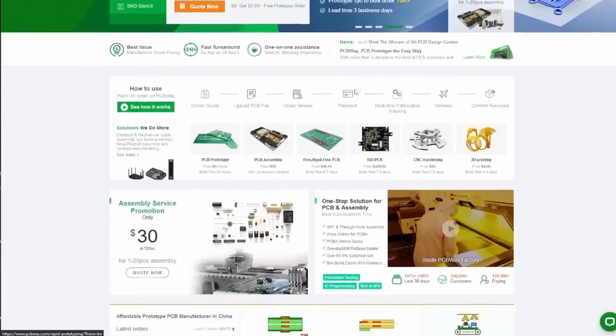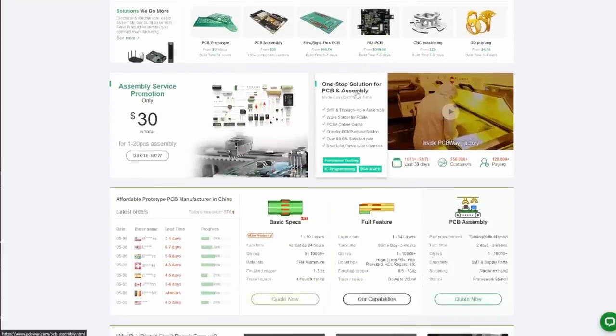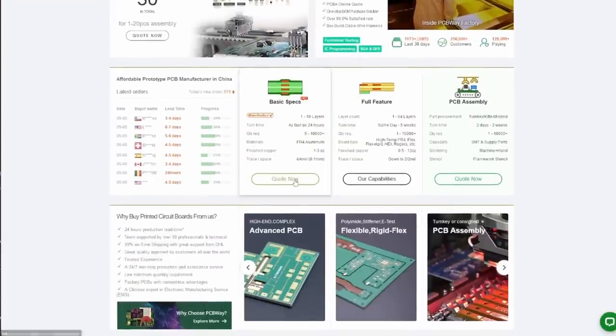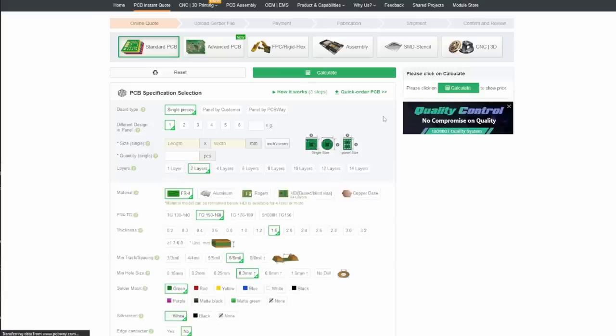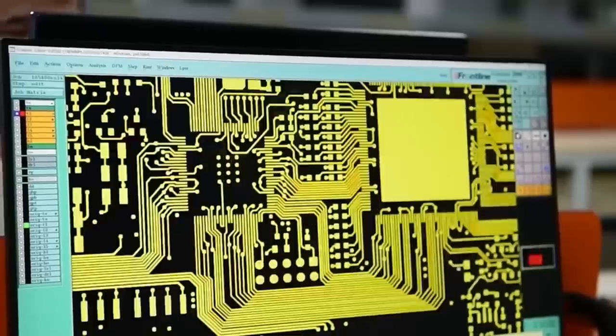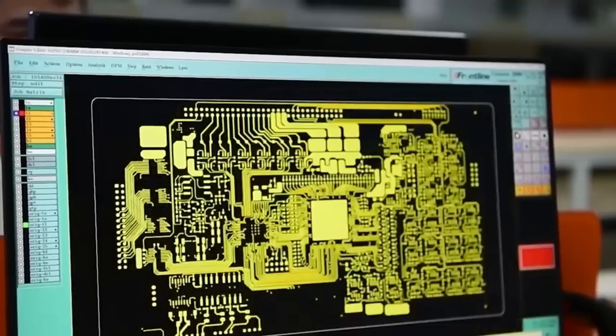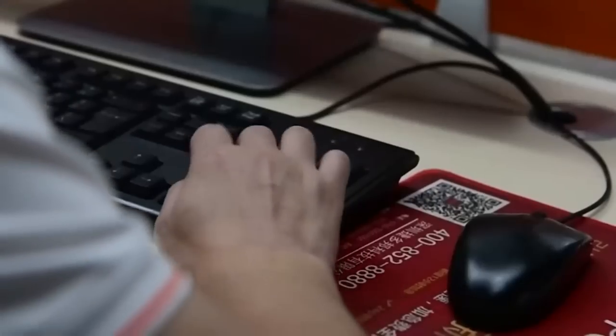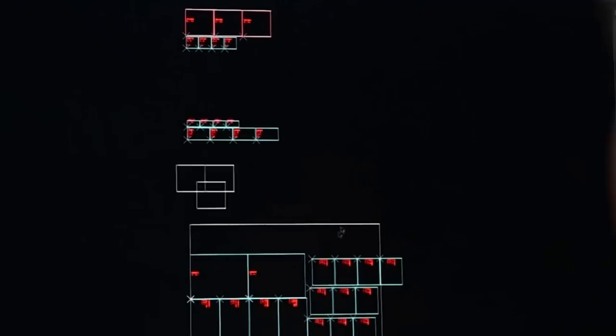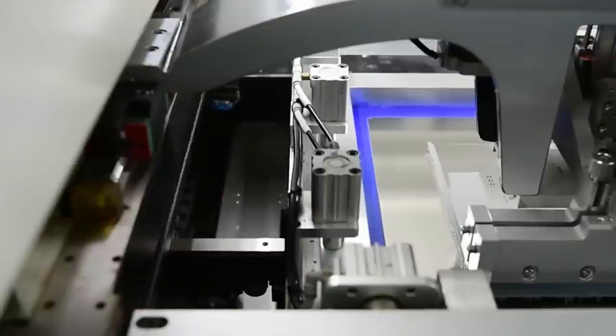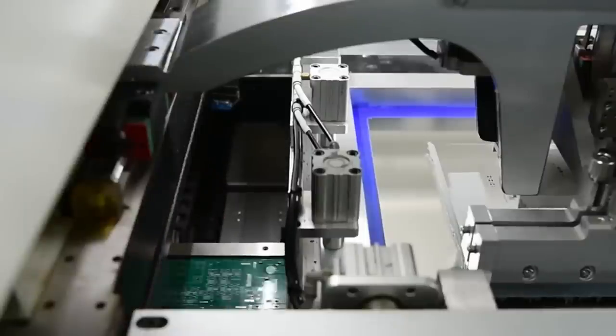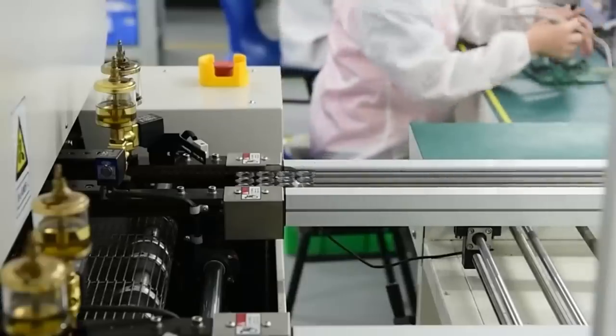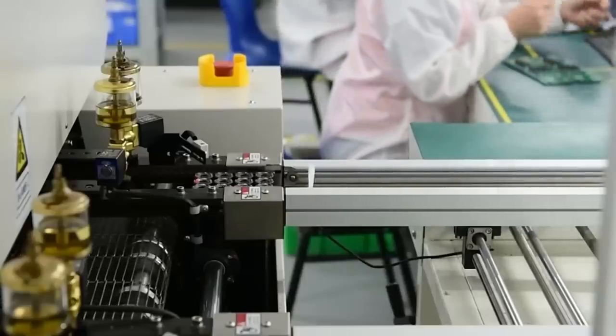You can easily upload your files and get a quote in minutes. Once you place your order, they take care of the rest. They manufacture your PCB using the latest technology and quality control standards, ensuring that your PCB is perfect every time. If you're looking for high quality PCBs at affordable pricing, look no further than PCBWay. Now back to the video.